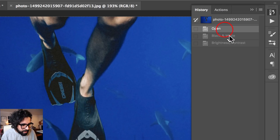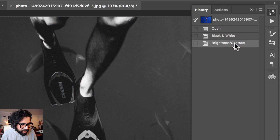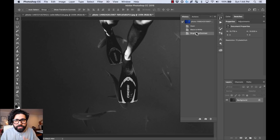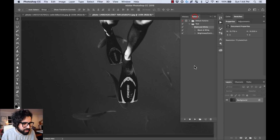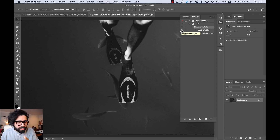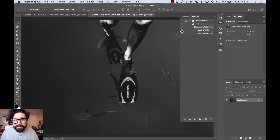If I go to my History, I can see: first it was 'open,' then 'black and white,' then it applied 'brightness and contrast.' You can actually go back through every step in your history. When you press Play, every step is placed there — it's not just one action, it's the entire sequence of steps.